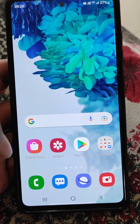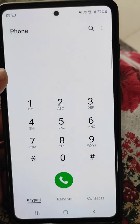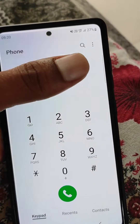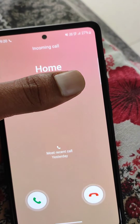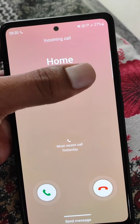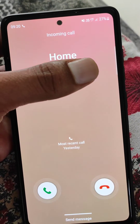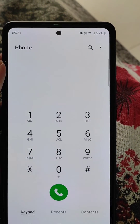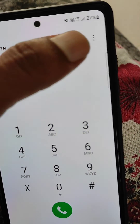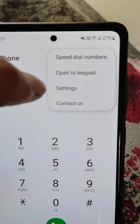If you receive an incoming call while you are using any app in your Samsung mobile and you get a full screen call display, but you want just a small pop-up while you are using any app, here is how you can set the incoming call display to a small pop-up.